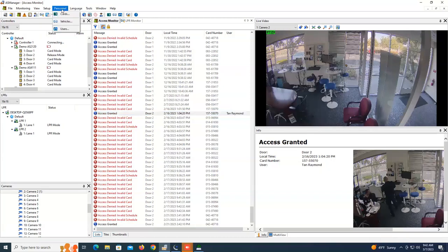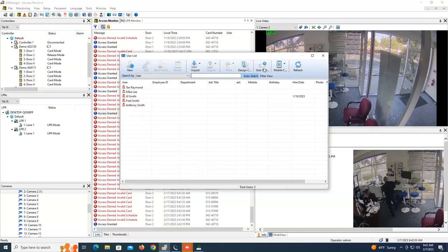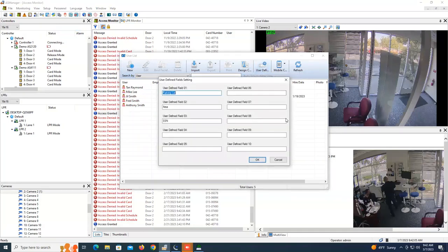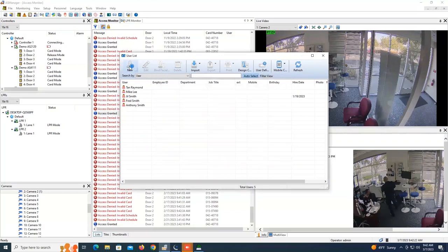So again for today's video, I would like to talk about how you can create custom user fields so you can track certain pieces of information about your users. For example, if you would like to set up a parking lot that a user has access to, or you would like to set up any field that we don't already have within the user list.